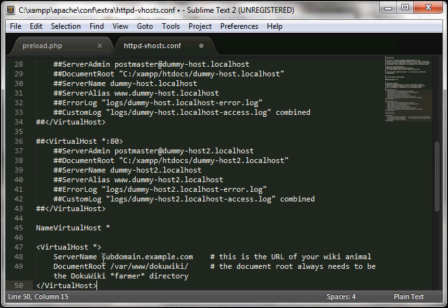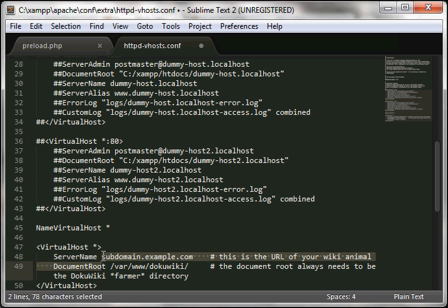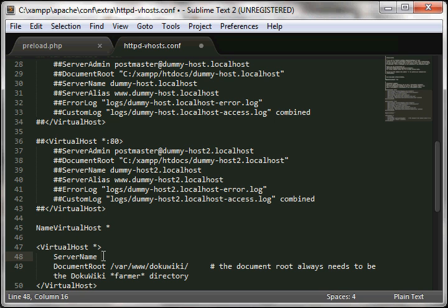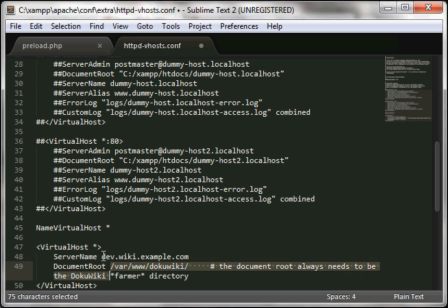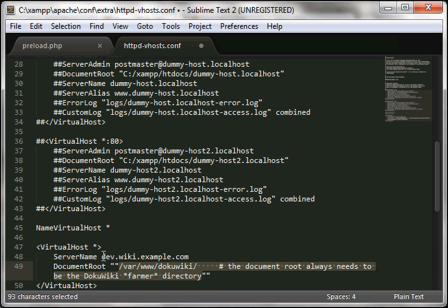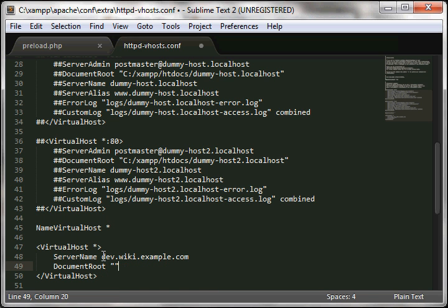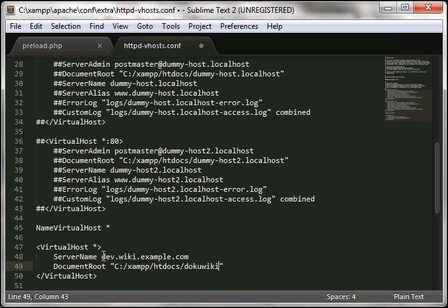So this is just the most minimalistic setup you need. So this will be dev.wiki.example.com, and the document root is, well, wherever your DokuWiki path is. So it is in this case C:\xampp\htdocs\dokuwiki.